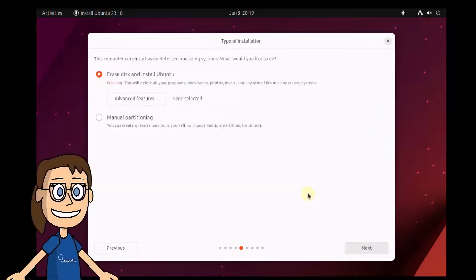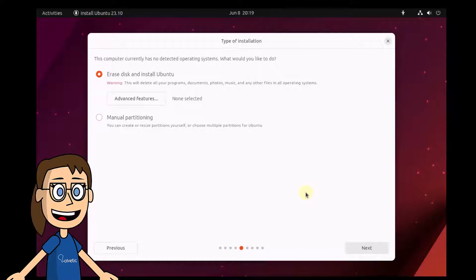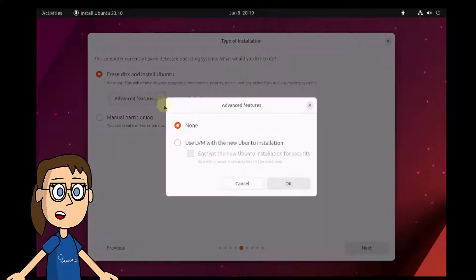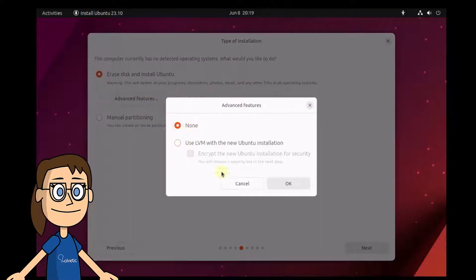It's time to work on the hard drive and its partition. You will leave the box erase disk and install Ubuntu active. And if you want to add security, click on advanced features.